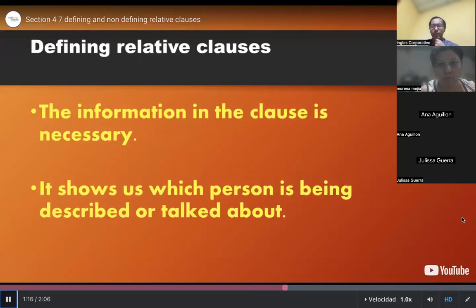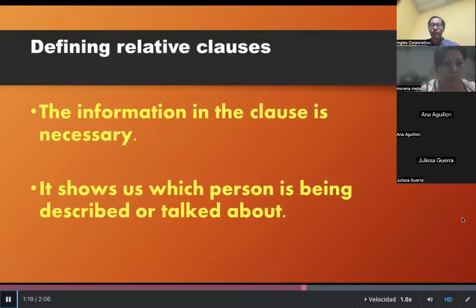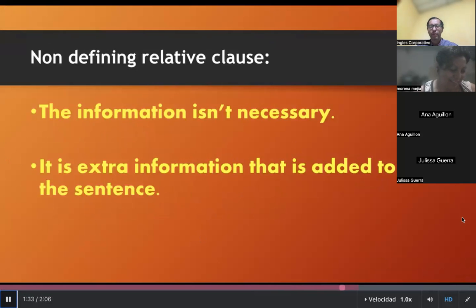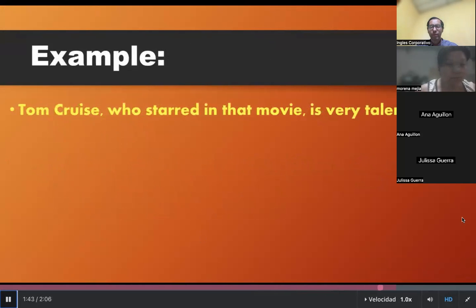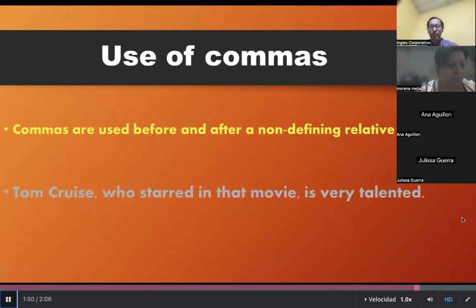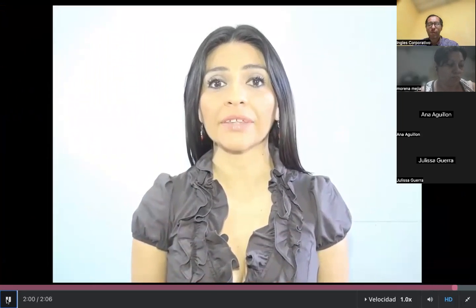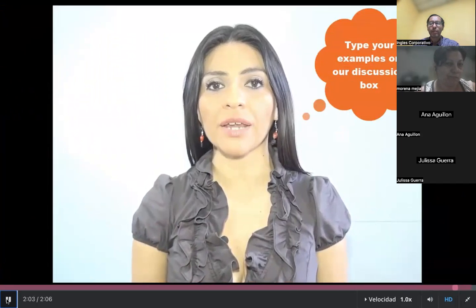Number one, defining relative clauses: the information in the clause is necessary. It shows us which person is being described or talked about. For example, the actor who starred in that movie is very talented. Number two, non-defining relative clauses: the information isn't necessary — it is extra information added to the sentence. For example, Tom Cruise, who starred in that movie, is very talented. Commas are used before and after a non-defining relative clause.